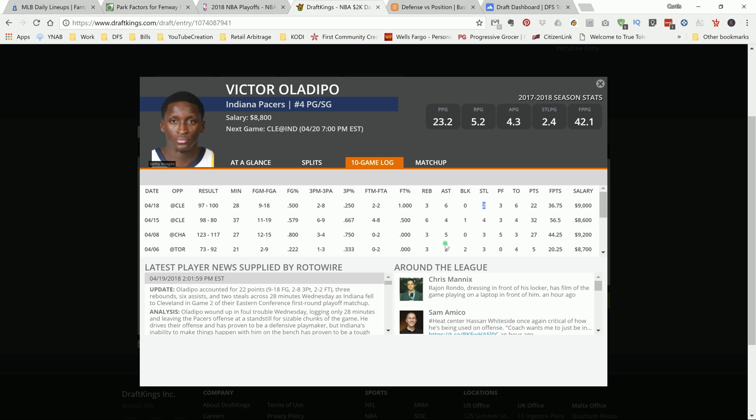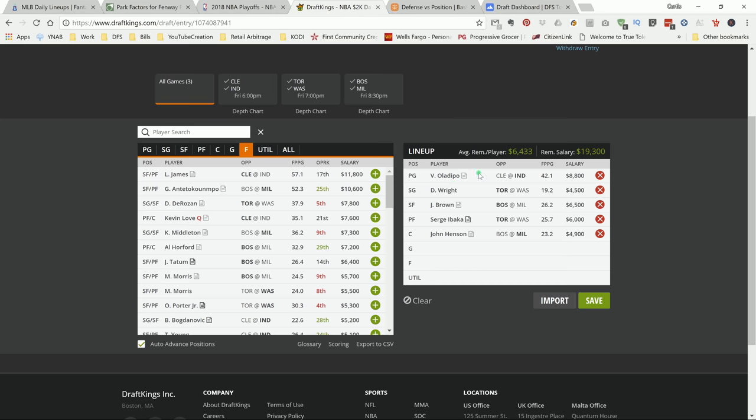He has a chip on his shoulder ever since he left OKC, man. He has something to prove, and plus his price went down $200. I like Victor Oladipo. As you can see, he can put up 56, 40, or he can put you up 36. But I like his chances at home versus Cleveland. Lock him in.